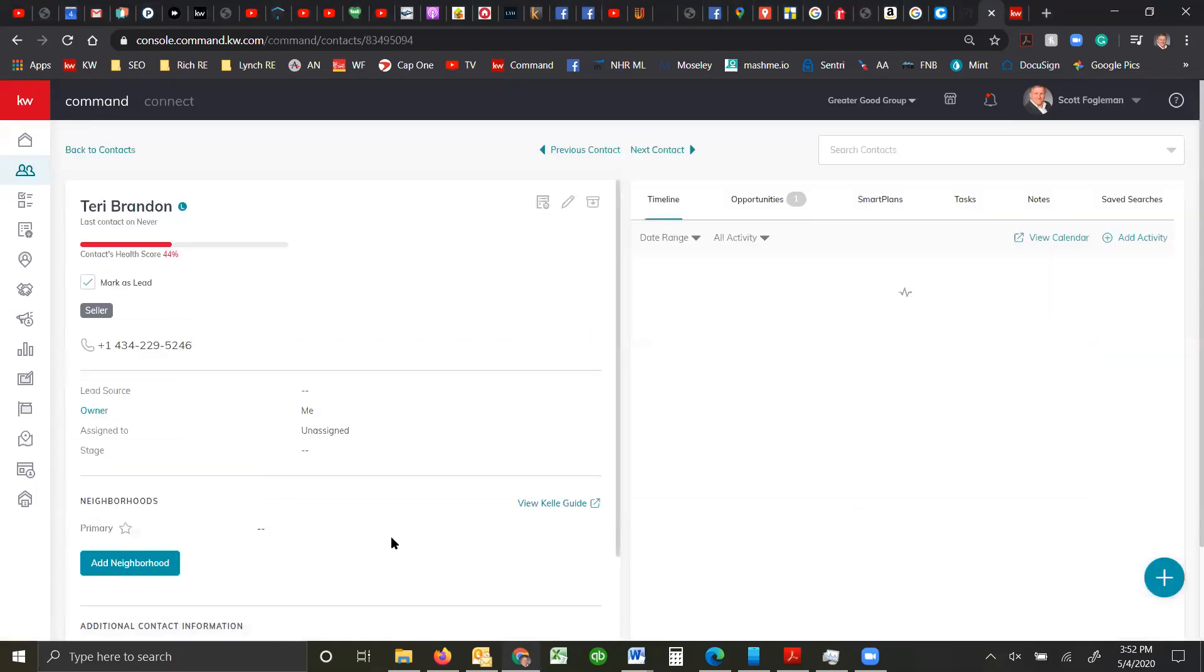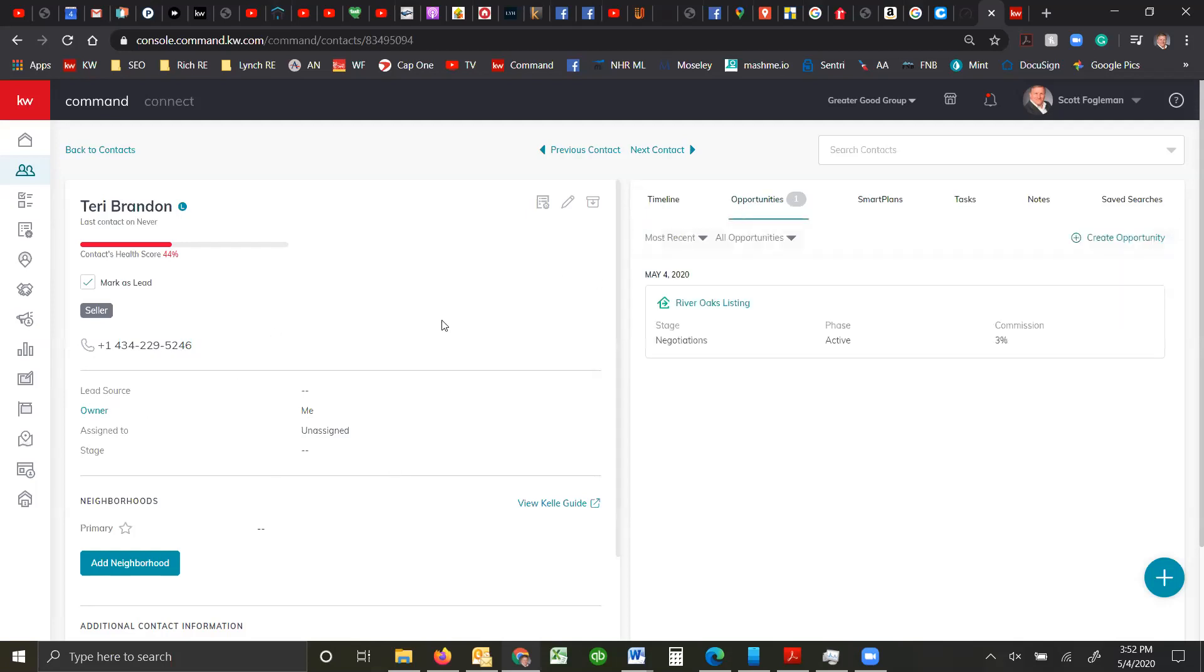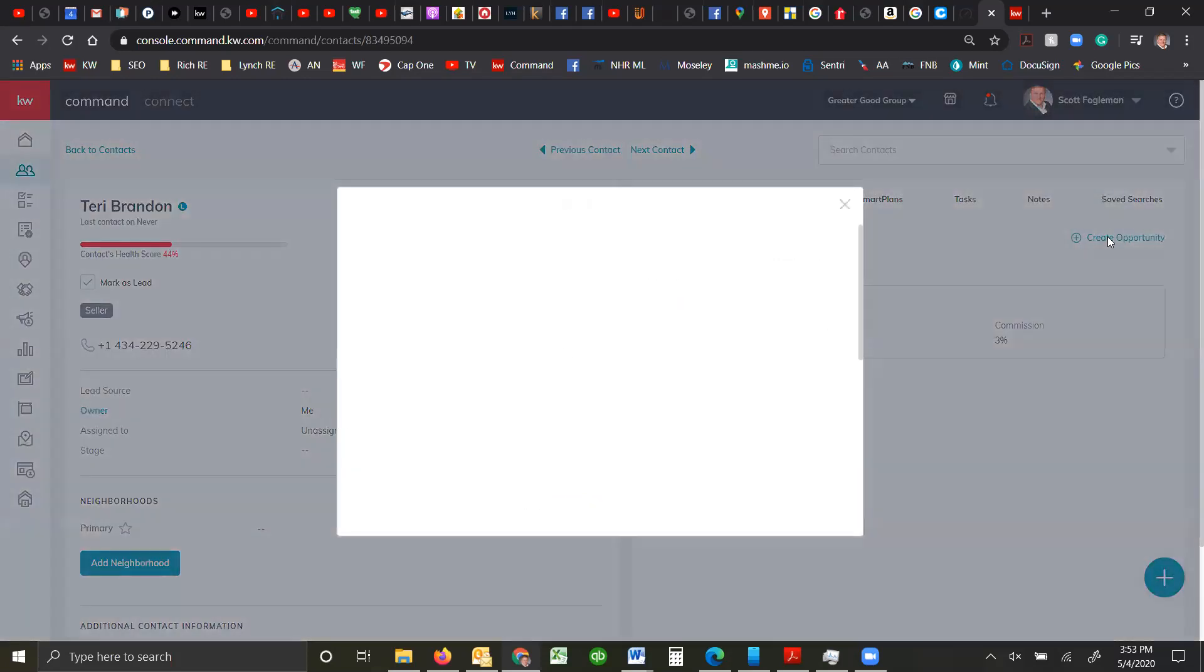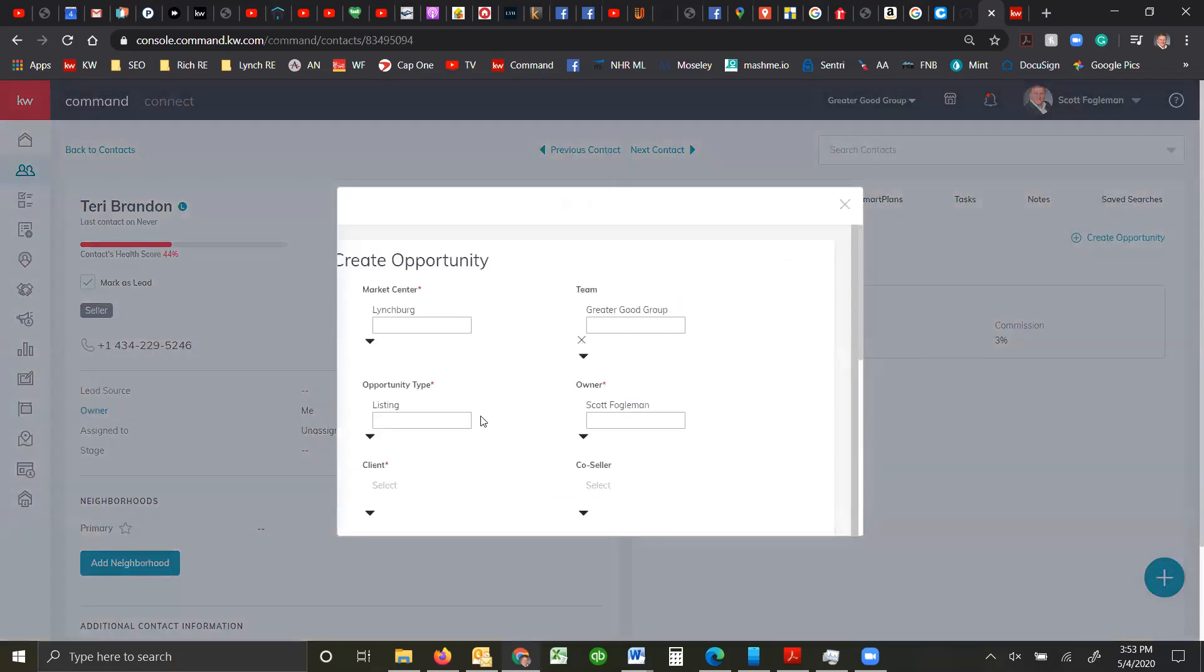I'm going to go into one of my contacts who I did not put in as we've been converting to Command. I haven't put everything in here. So when I'm at an opportunity, I have this client and all I have to do is create opportunity and click here.